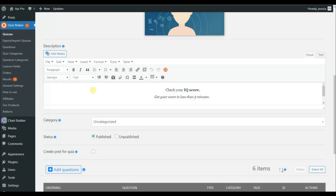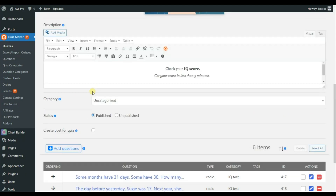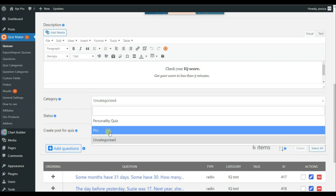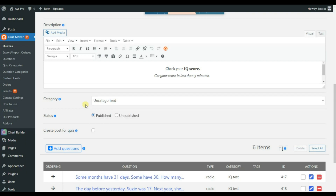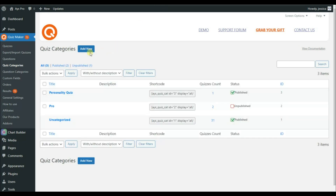Besides adding the questions, note that you will also need to categorize your quiz. You can see the category option and all possible quiz categories. This part is very important when using the user page shortcode — you will see why. To create a quiz category, go to the Quiz Category sub-menu and click on the Add New button.